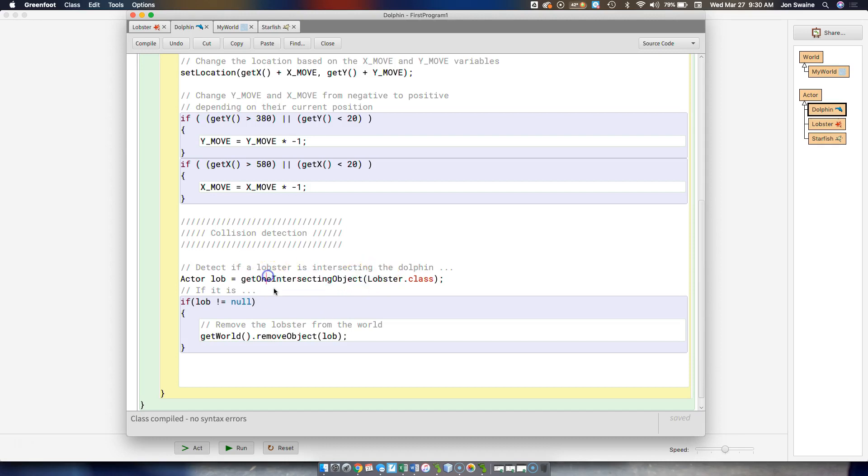get one intersecting object. So we check to see, hey, is our dolphin, because don't forget, we're in the dolphin class, is the dolphin intersecting with the lobster? And if it is, then we store the lobster in this variable.